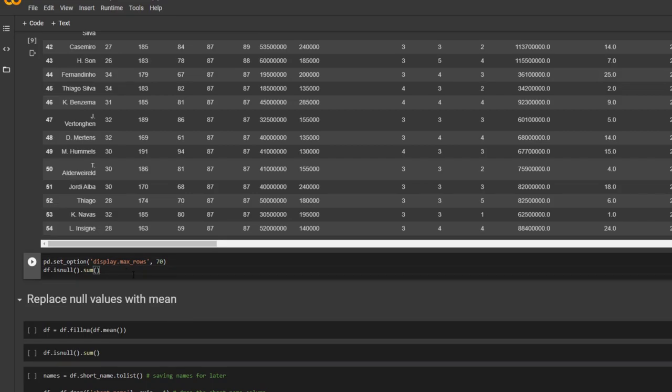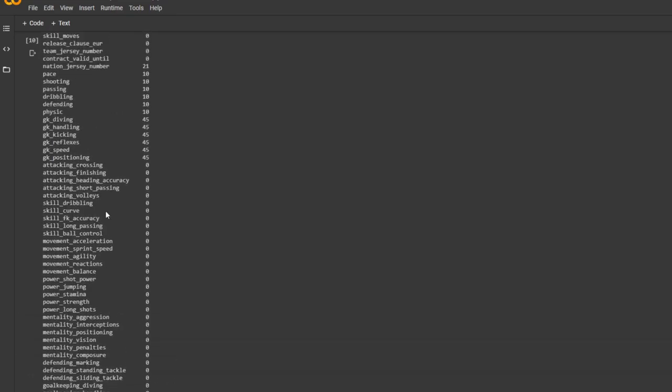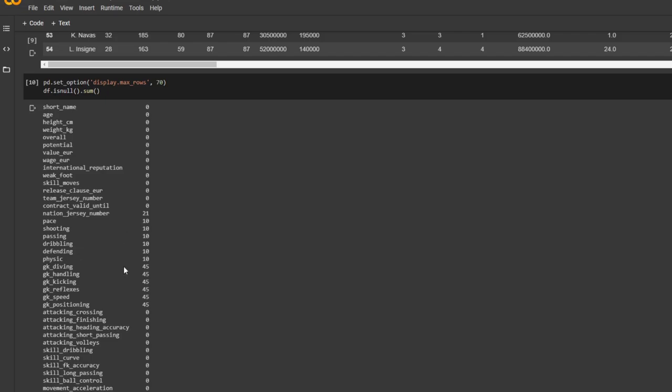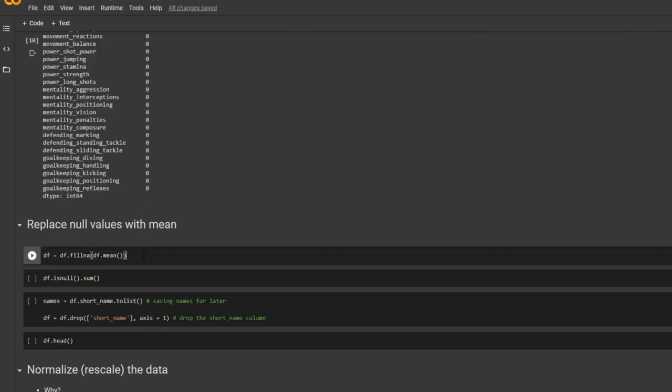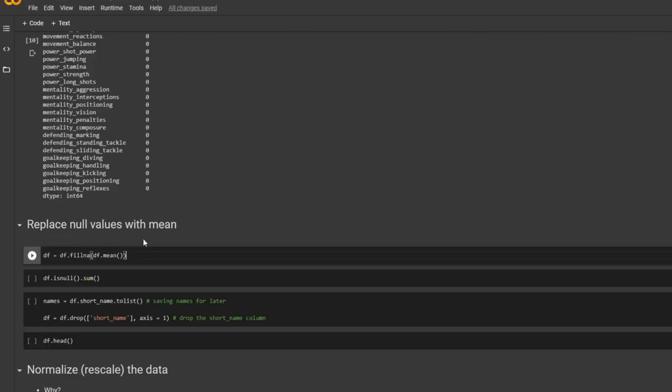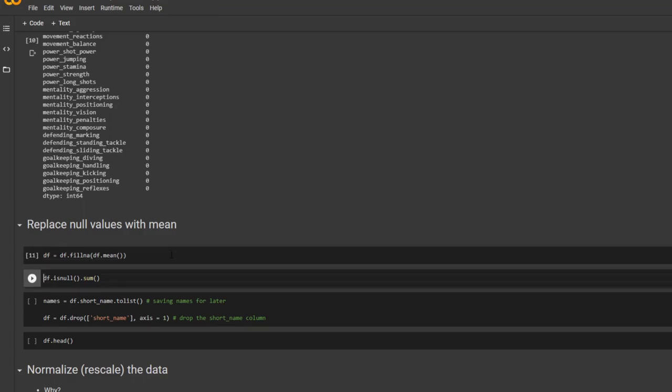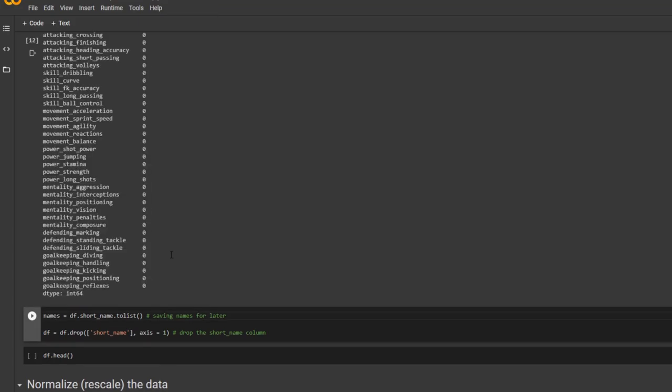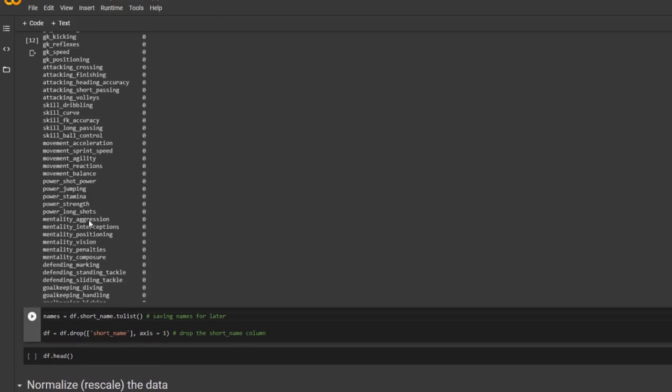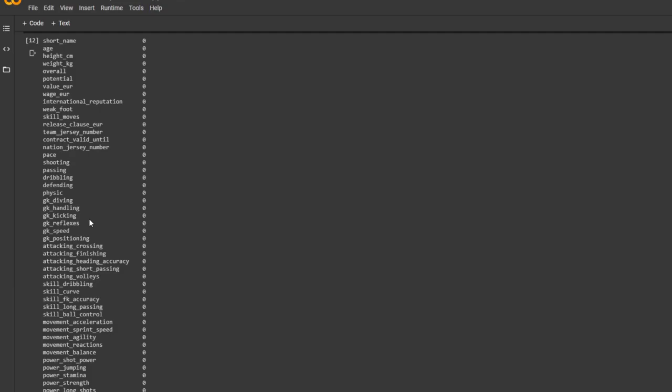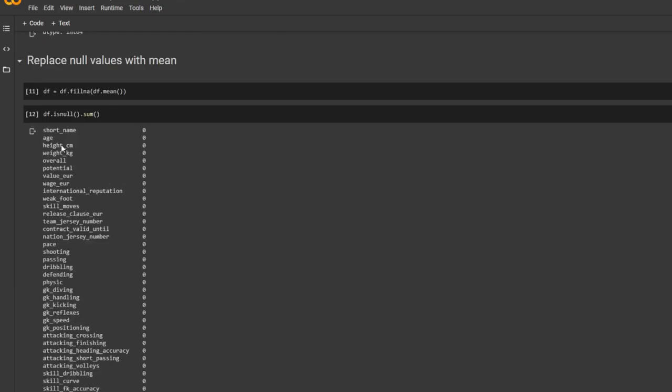And here, I'm checking if there's any null values. So we see that there are some null values, right? And I'm going to replace the null values with the mean. And check it again. So there are no more null values.